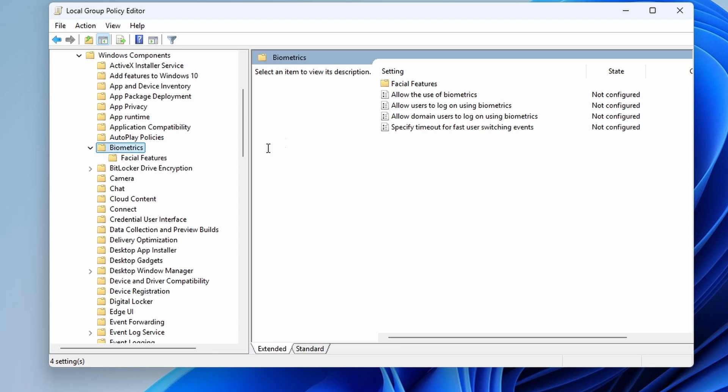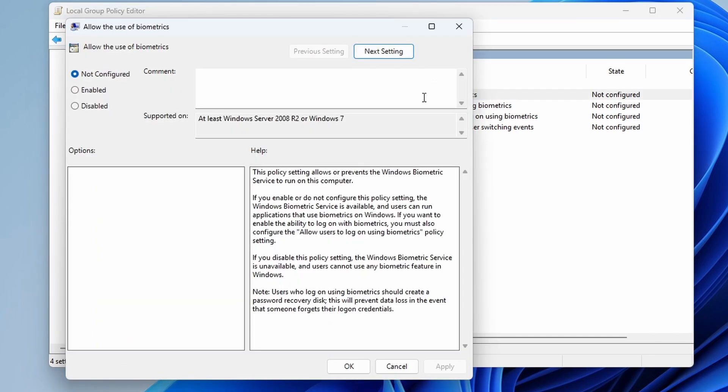Double click on allow the use of biometrics and set it to enable. Click apply then OK.